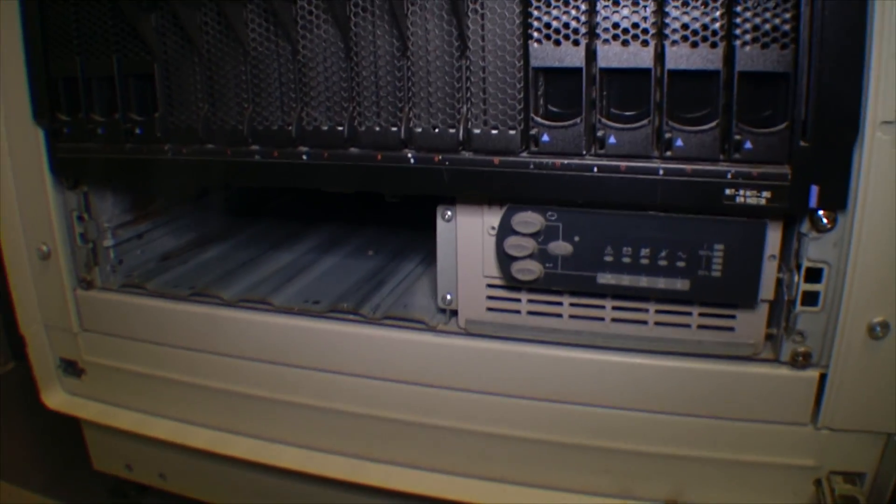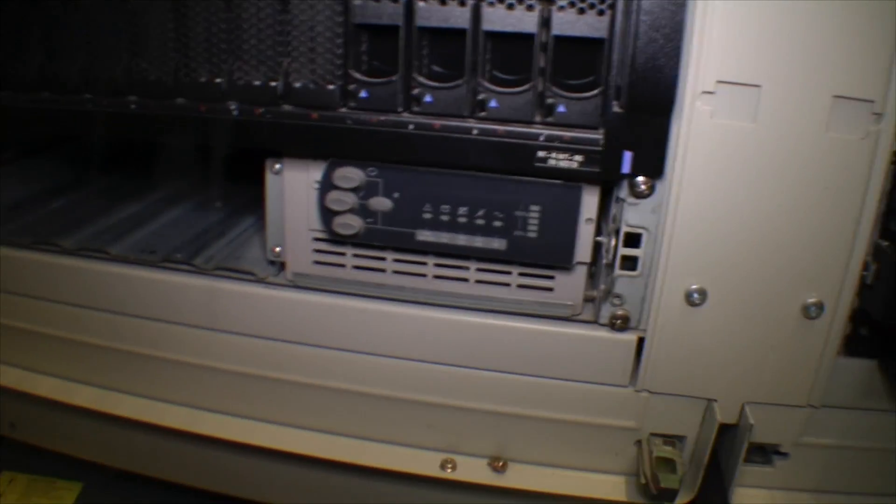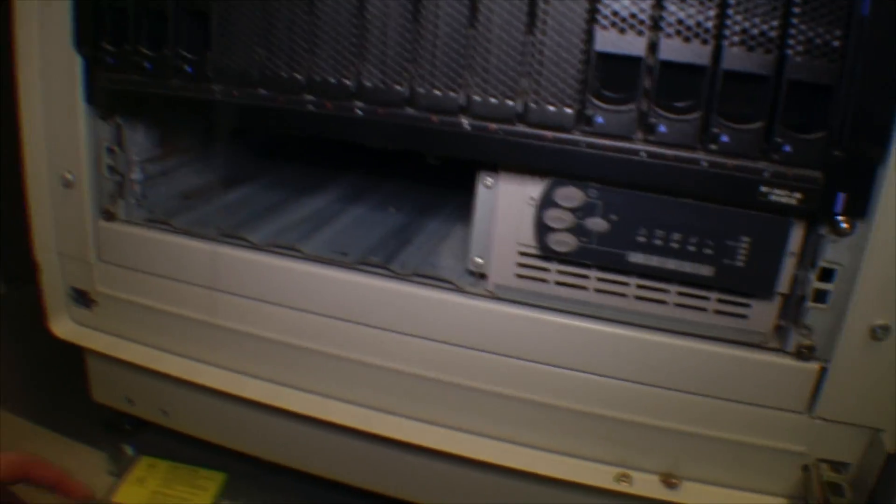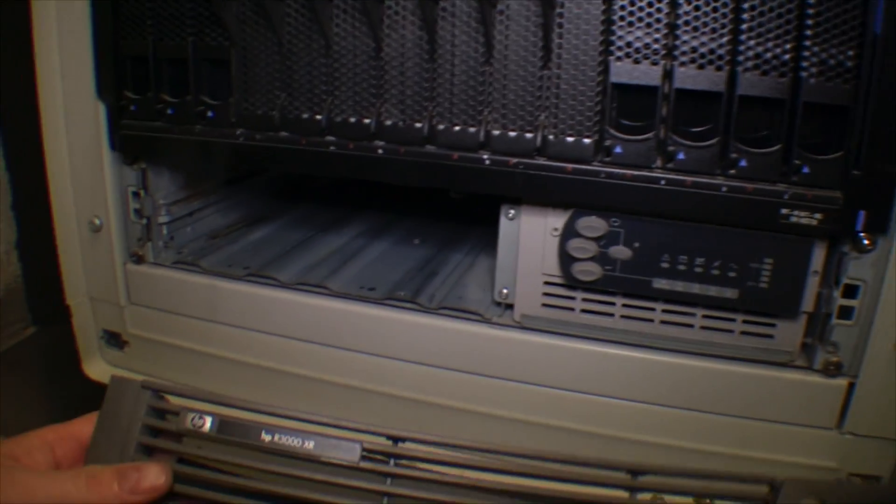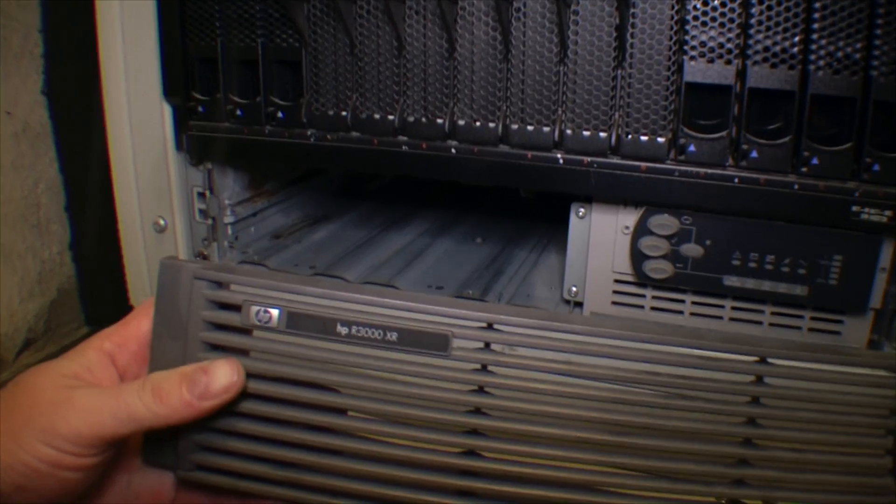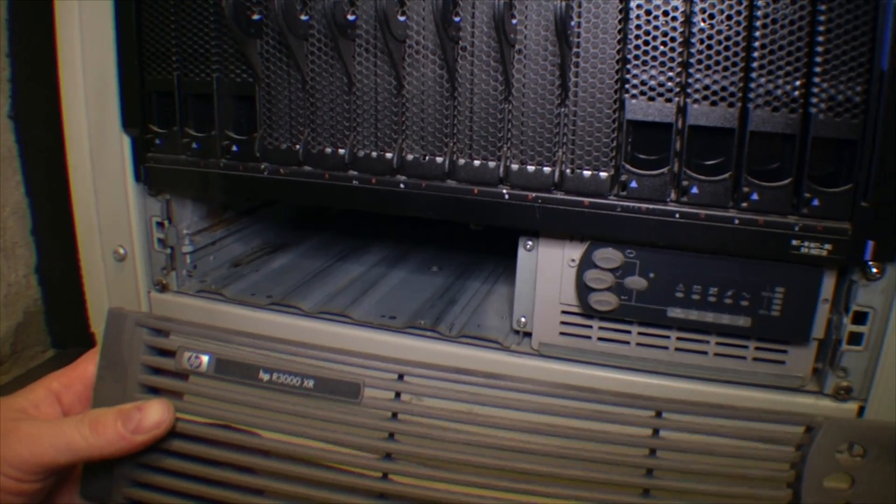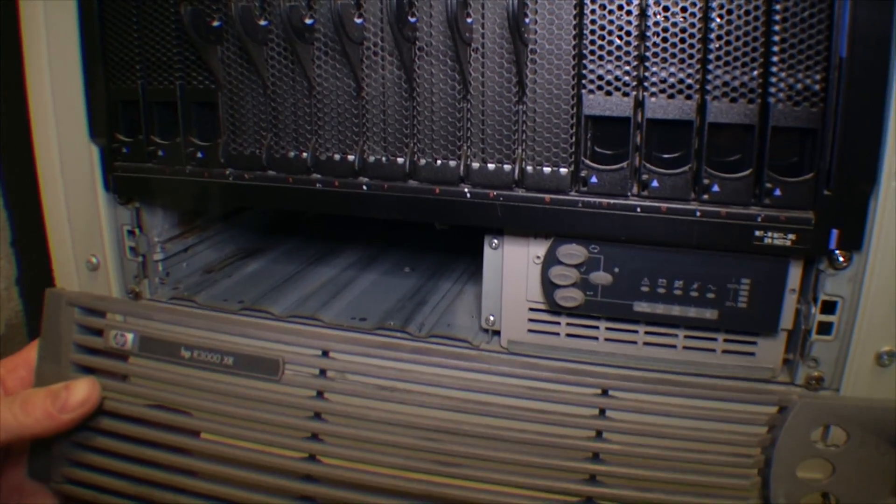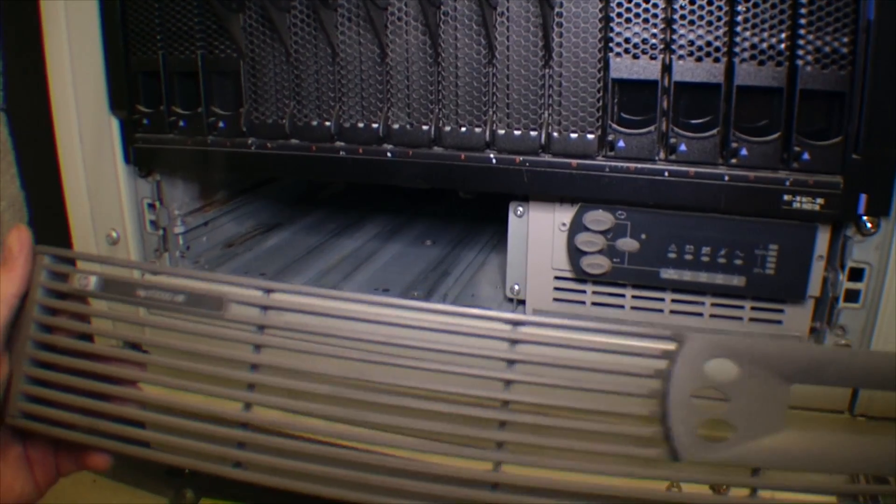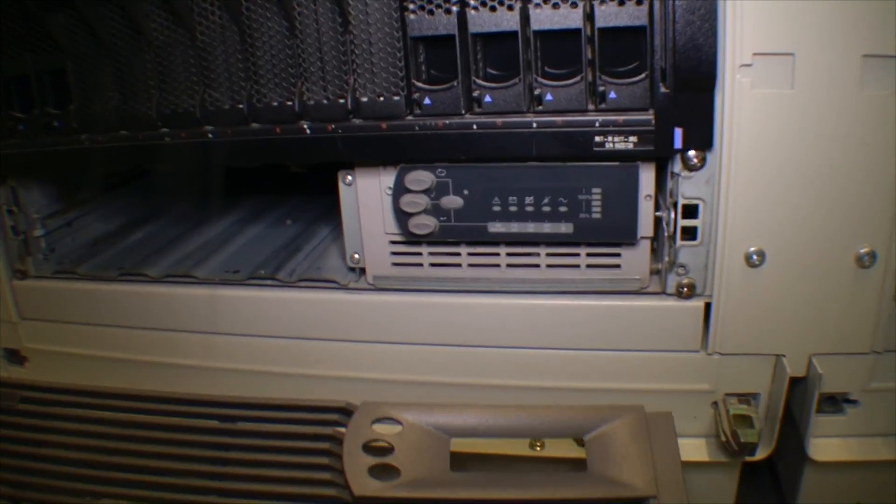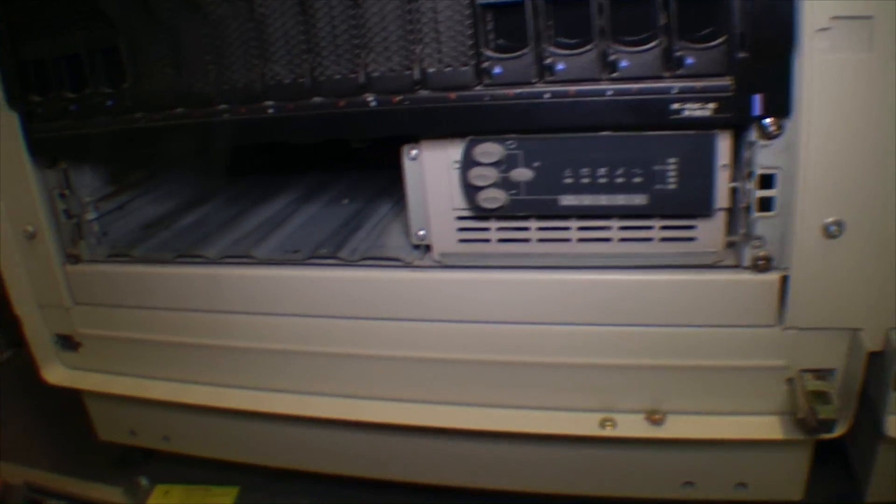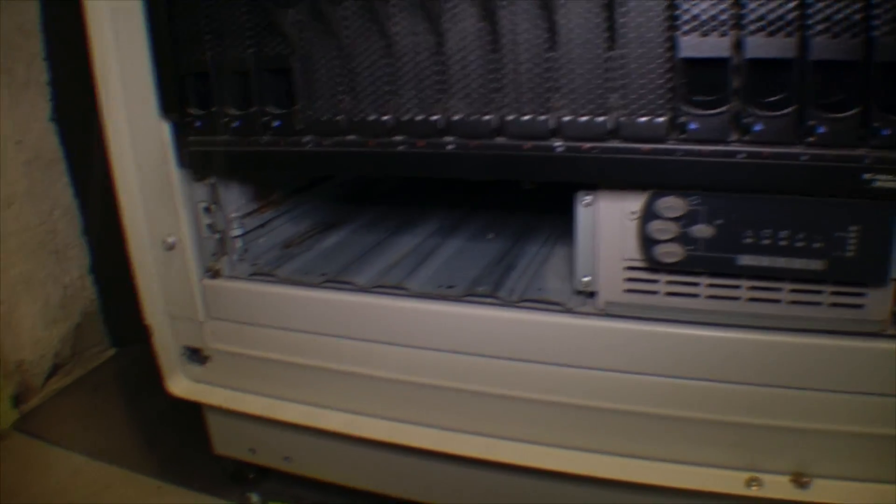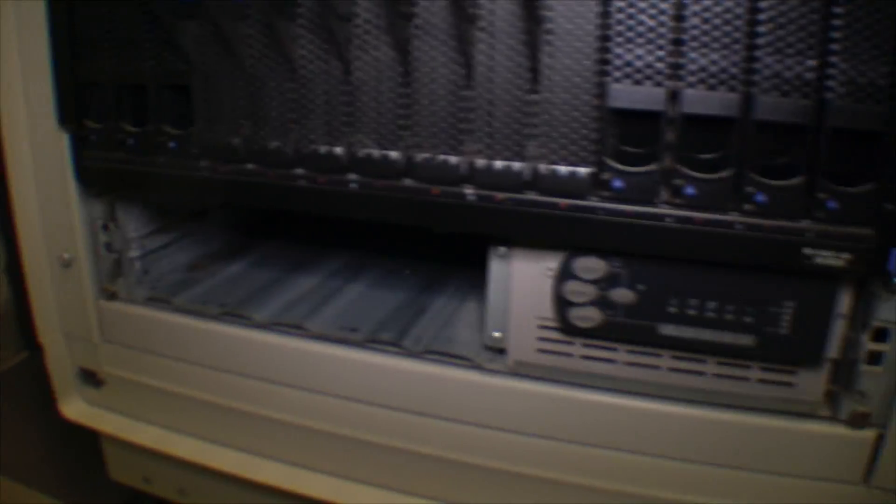Here is the UPS in the data center, and it's an HP R3000XR. This UPS is also available from Compaq, and I think it's a branded APC UPS. So I brought the battery bank up and I'm going to be sliding it in.